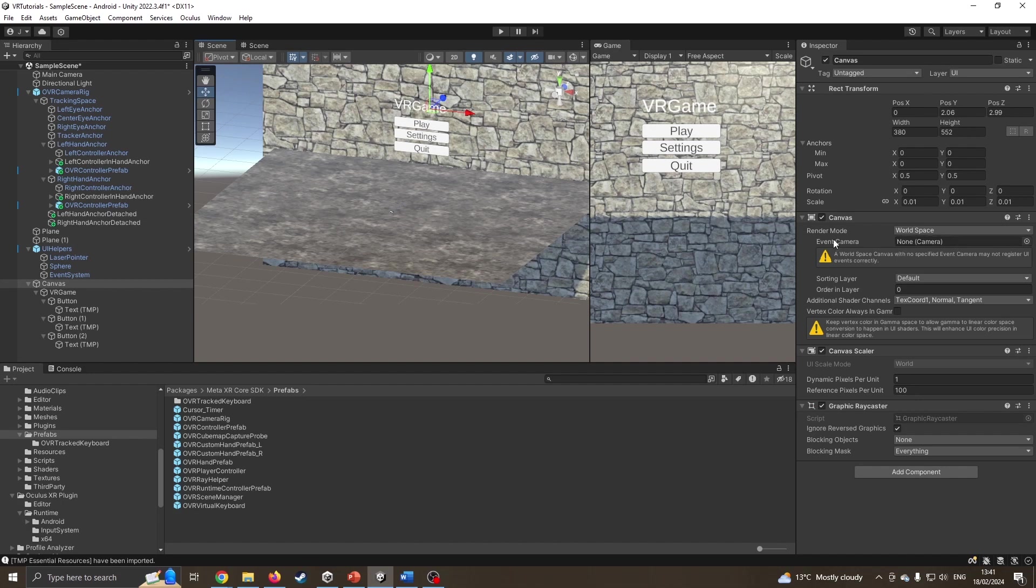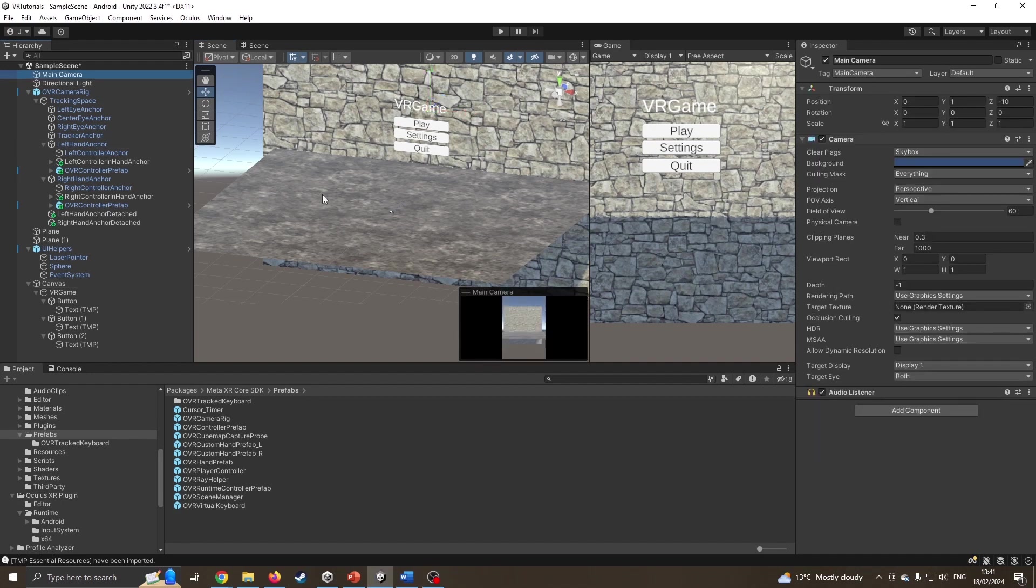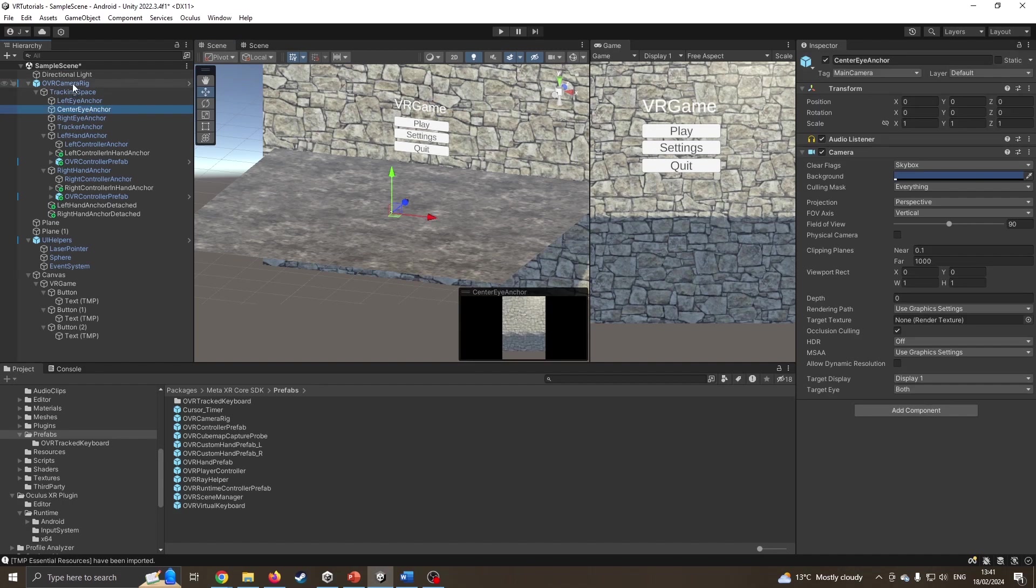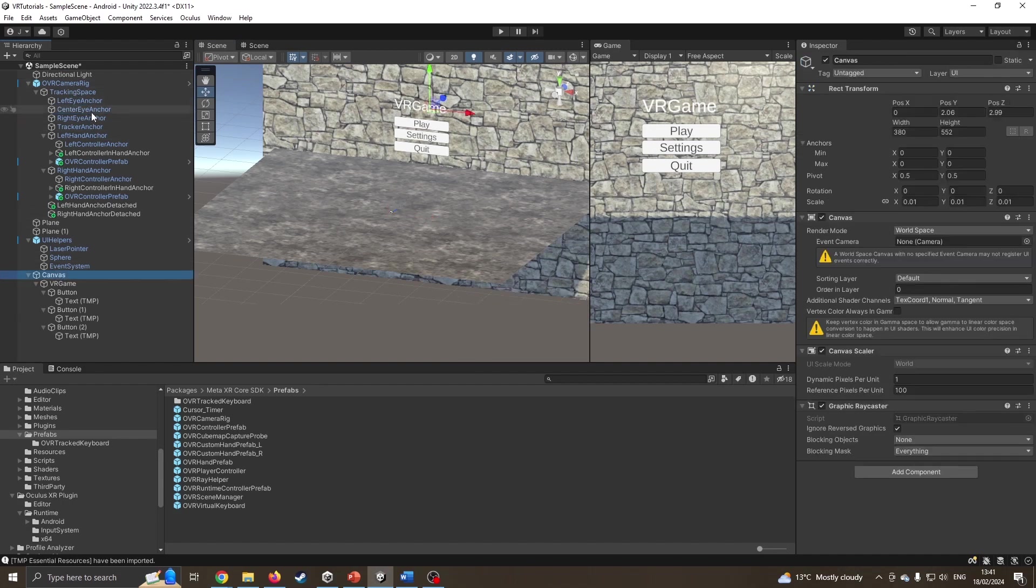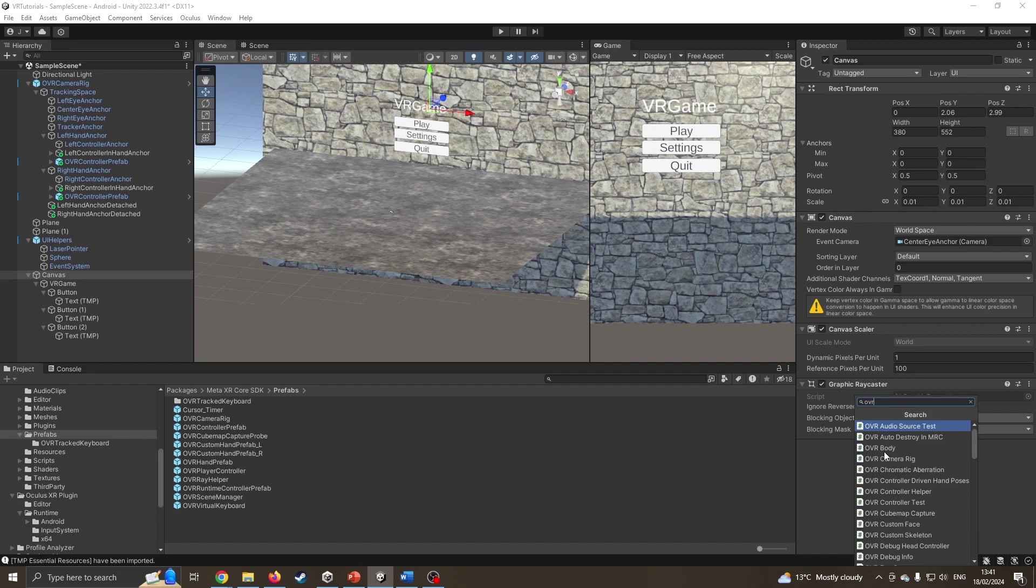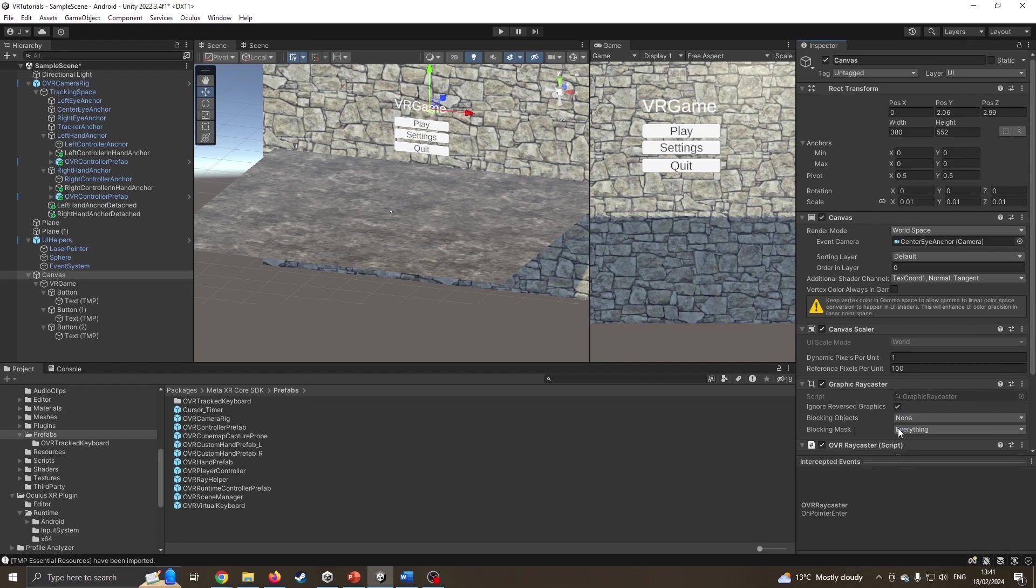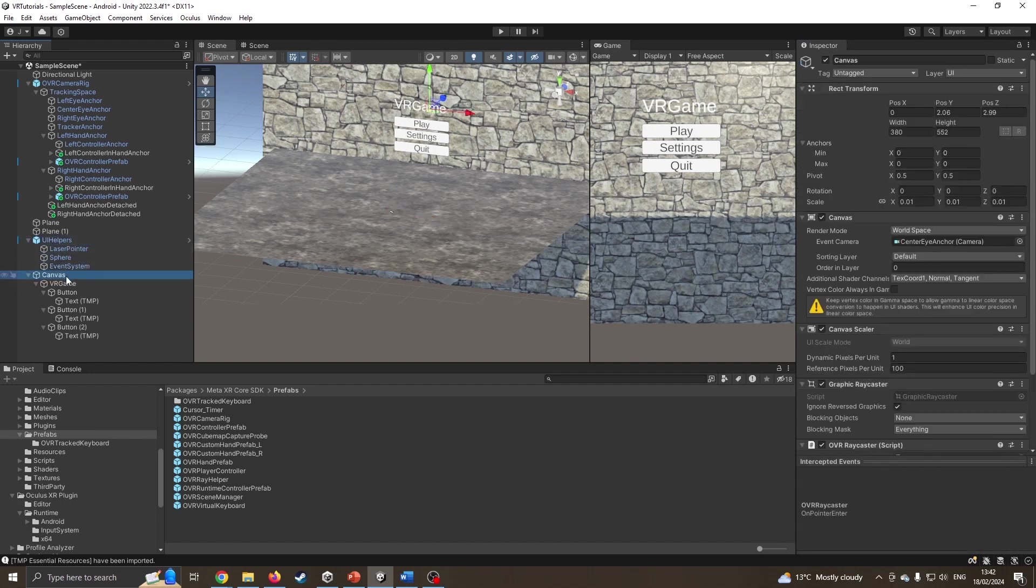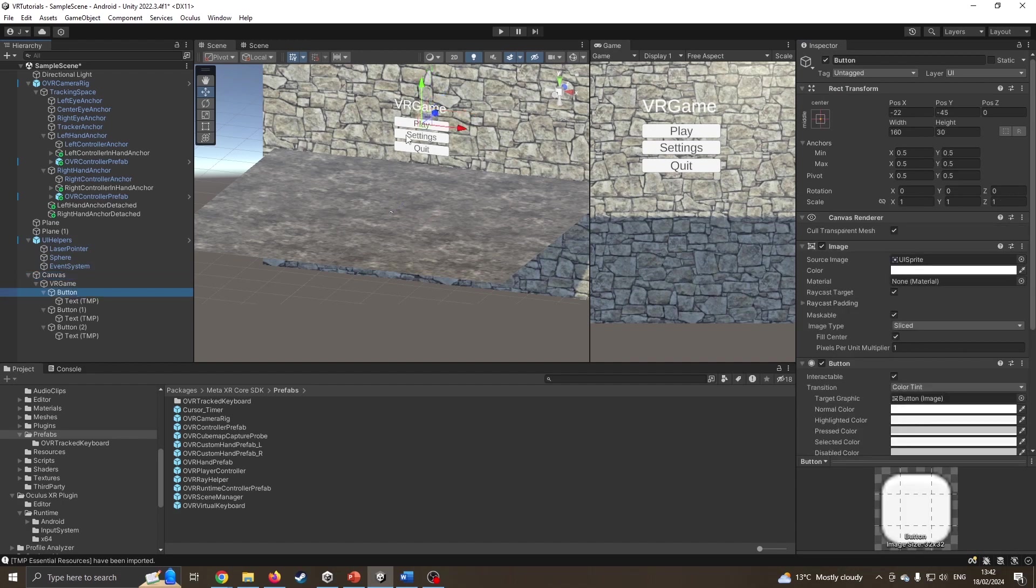Now the canvas needs to know what our event camera is. We're not going to use the default camera; I'm going to delete it. We're going to use the camera hooked up to our VR settings. I'm going back down to canvas and drag this camera over. I'm also going to add an OVR ray caster to the canvas. This now knows where the camera is looking at it, and the UI helper will cause a trigger event.